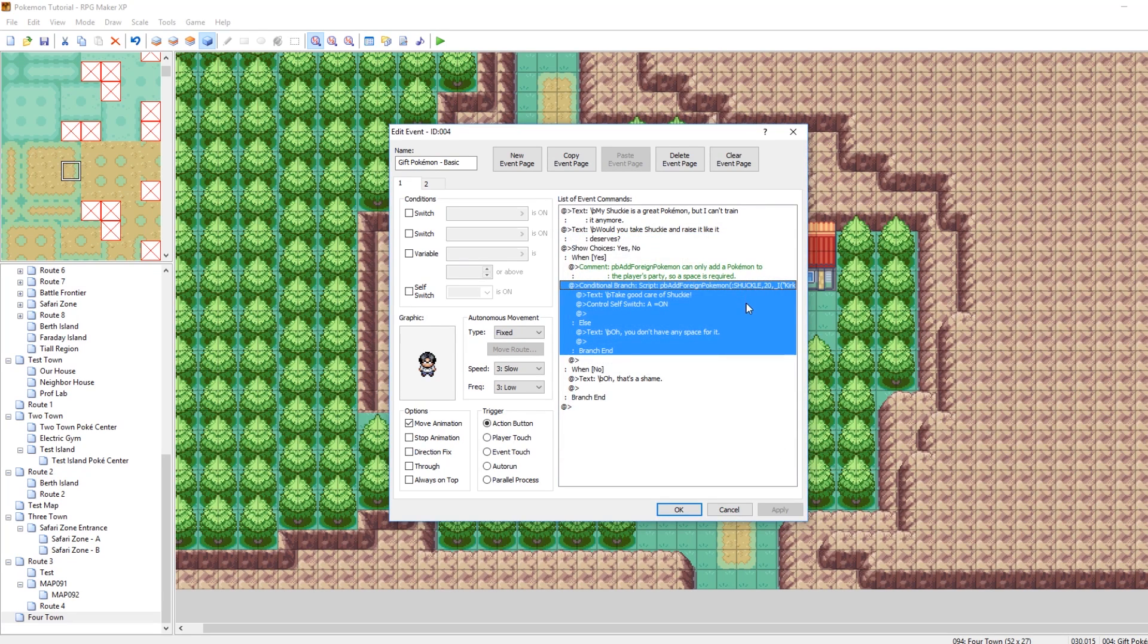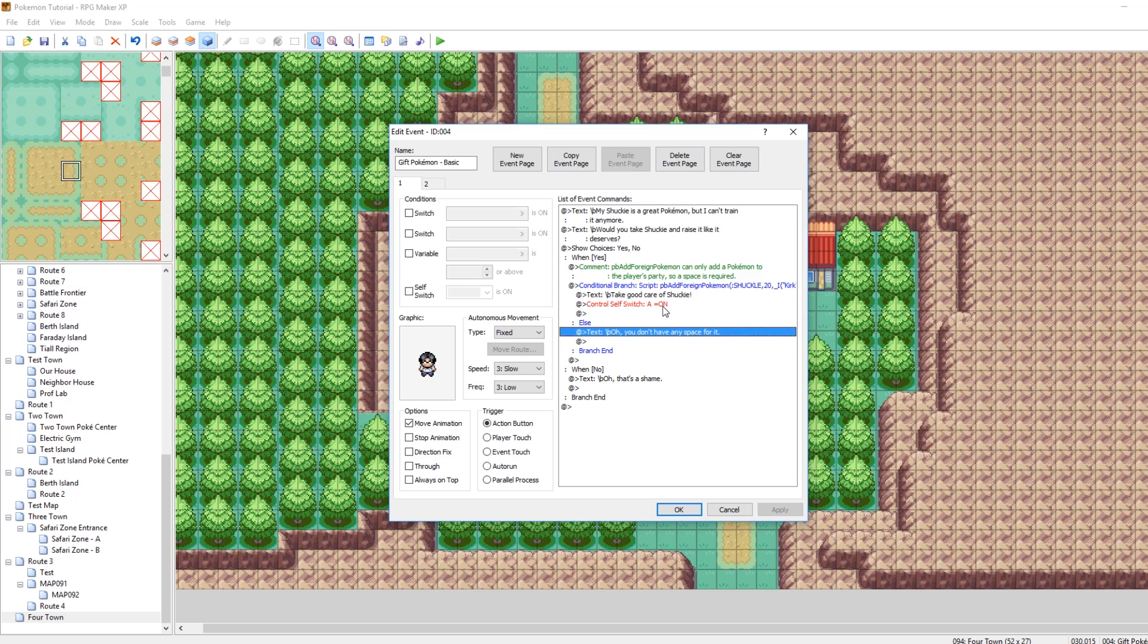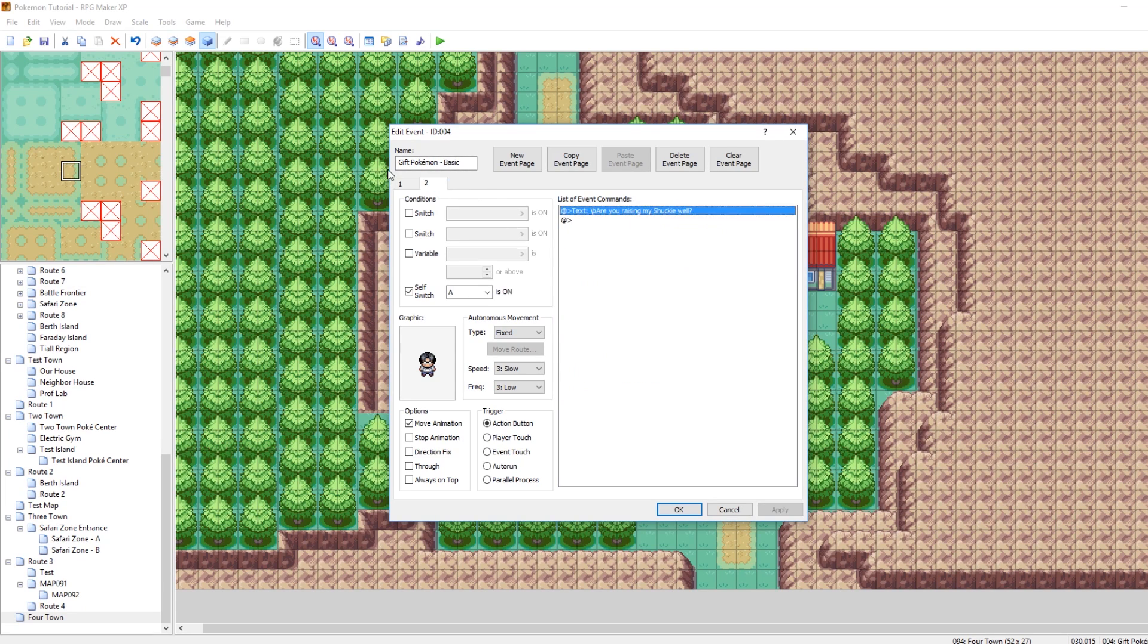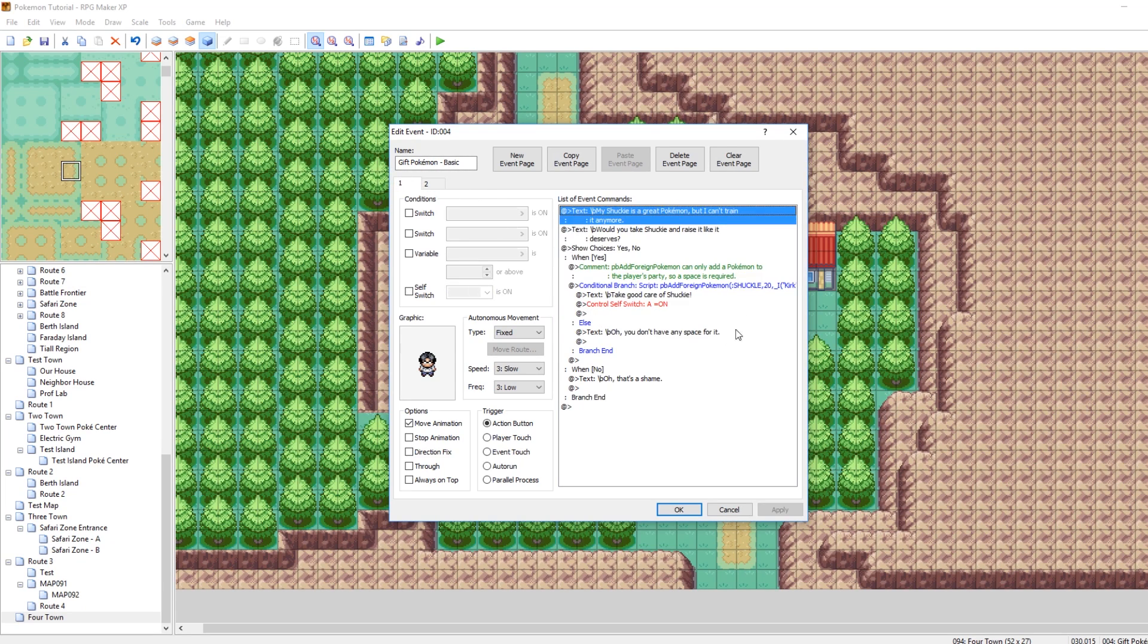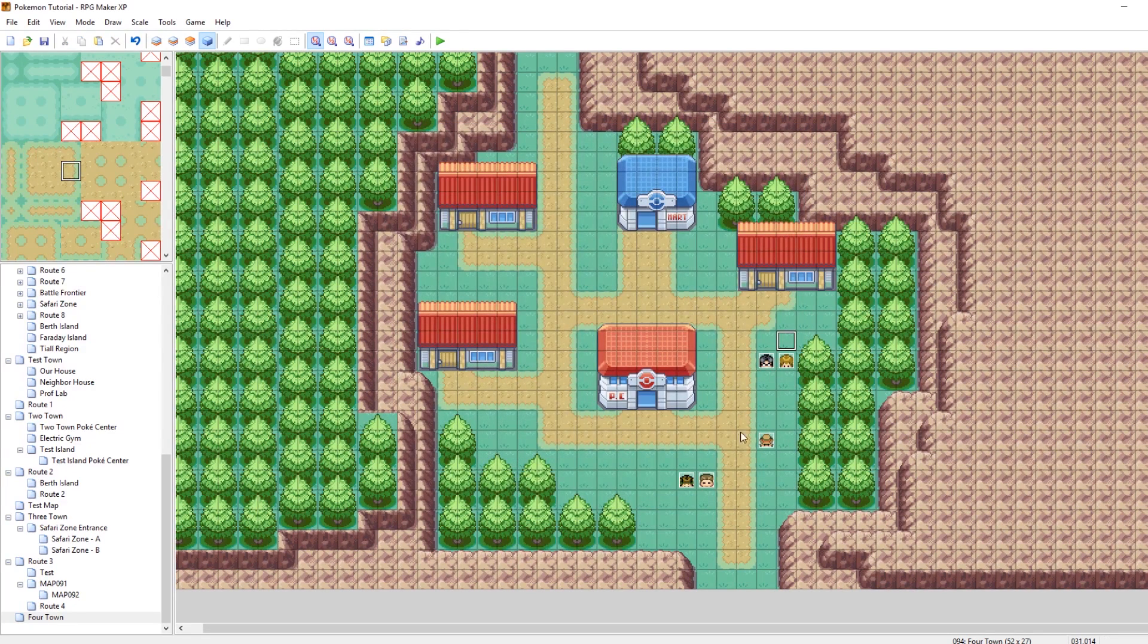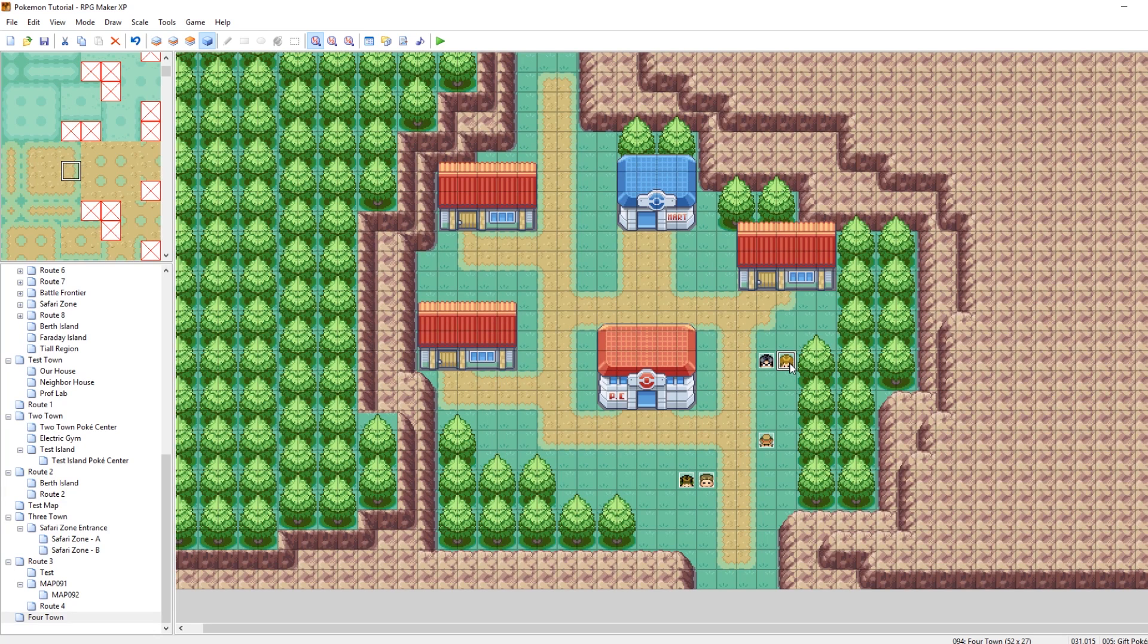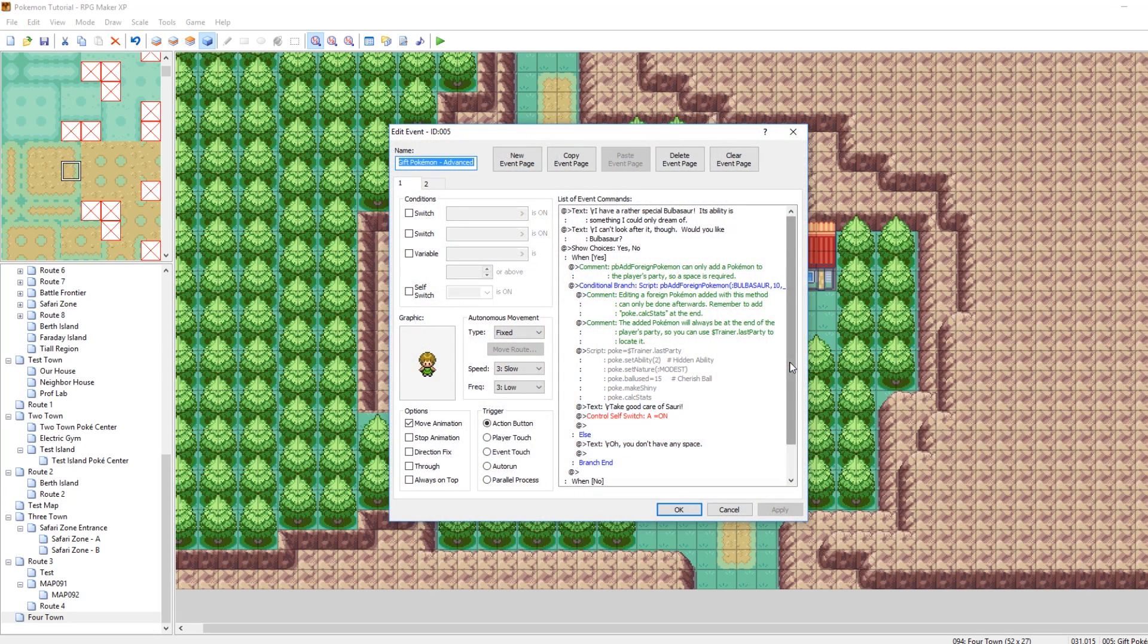So this guy is giving us a level 20 Shuckle named Shucky, and his name is Kirk. So thank you, Kirk. But yeah, self-switch A on, and then you don't receive it anymore. Very nice. So very similar to the advanced trade, the advanced Pokemon receive modifies a Pokemon.